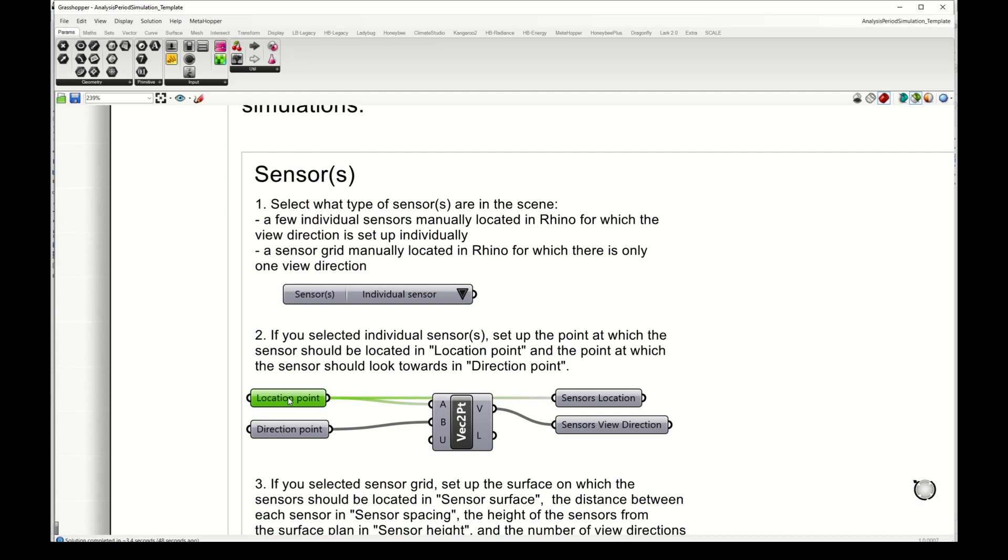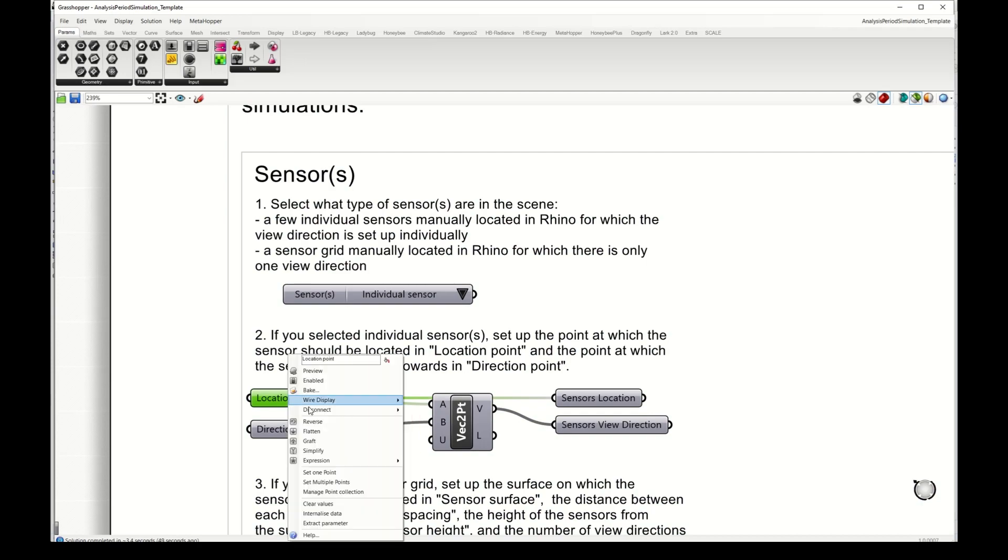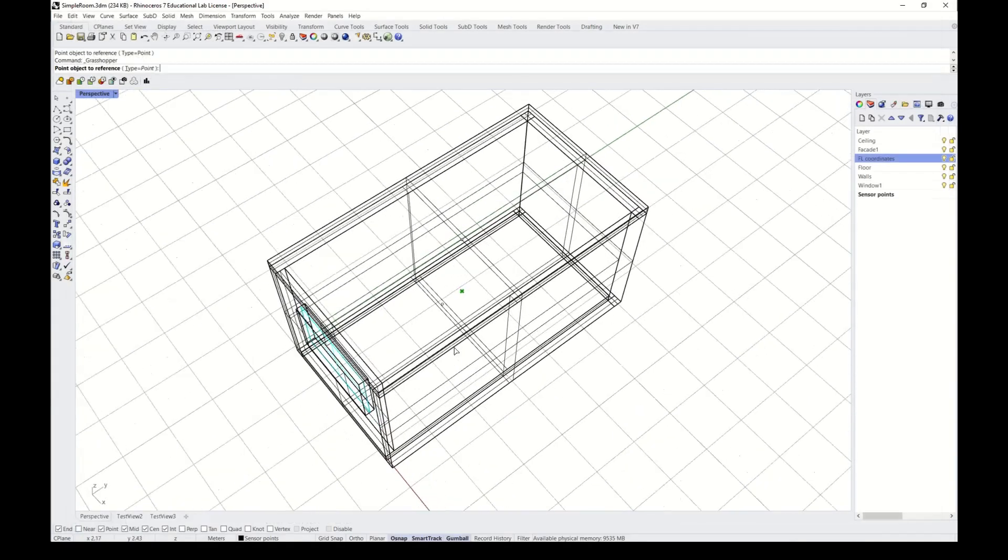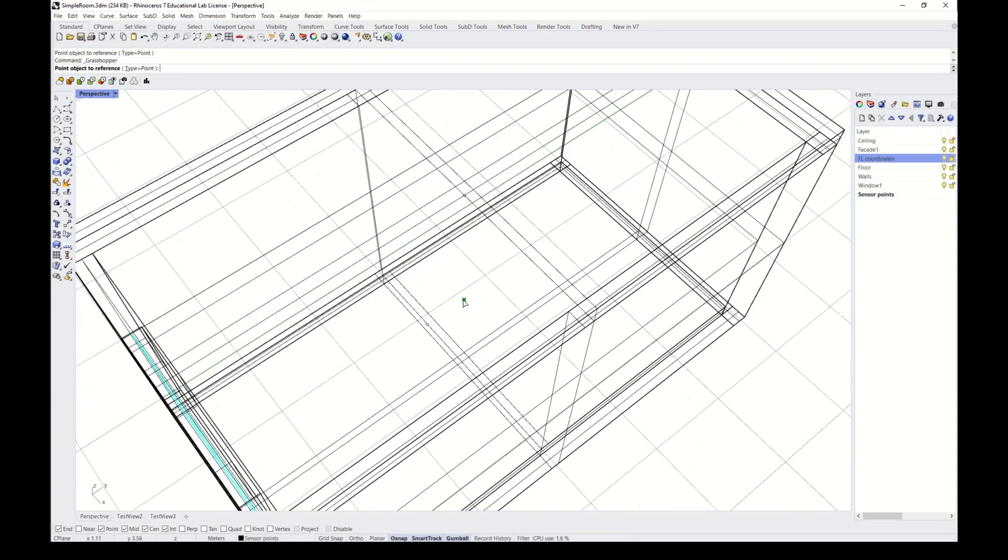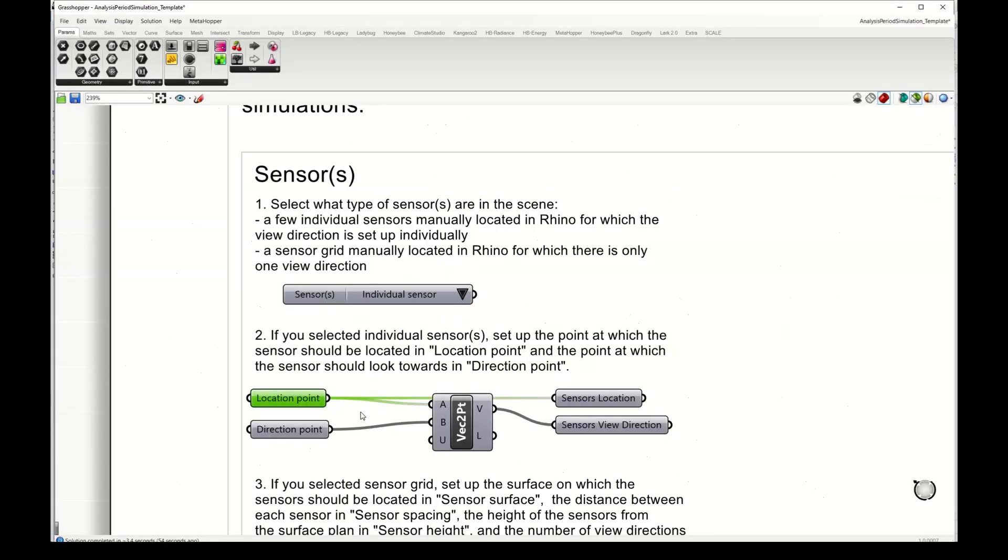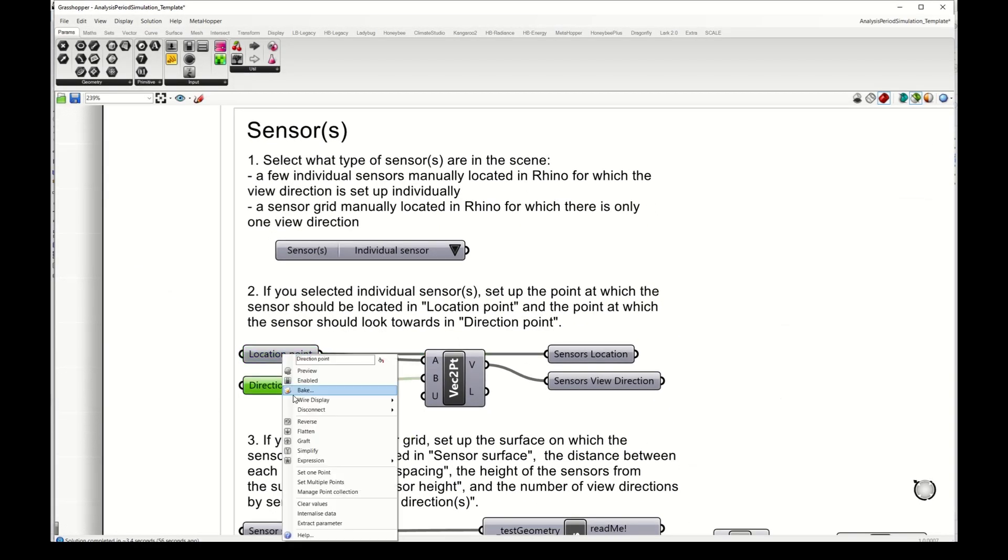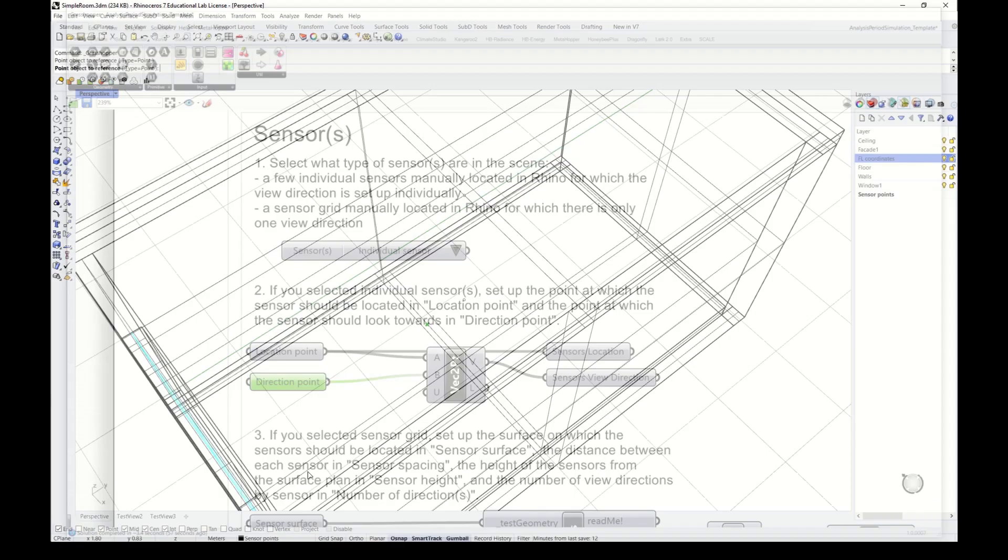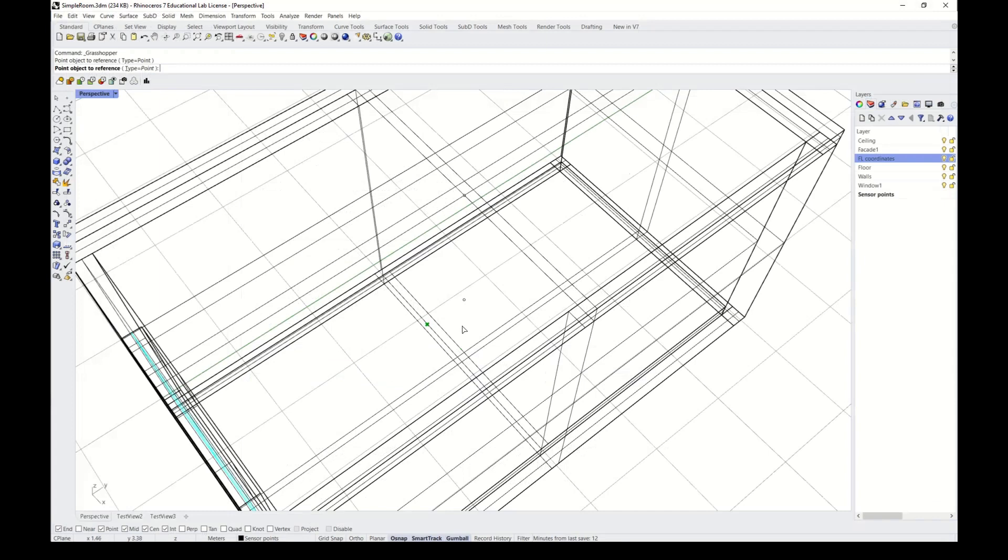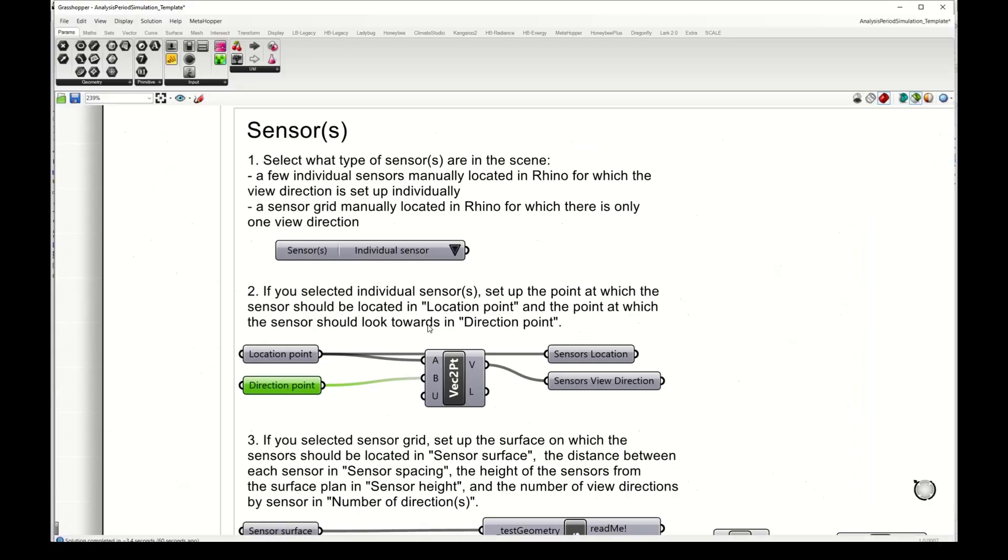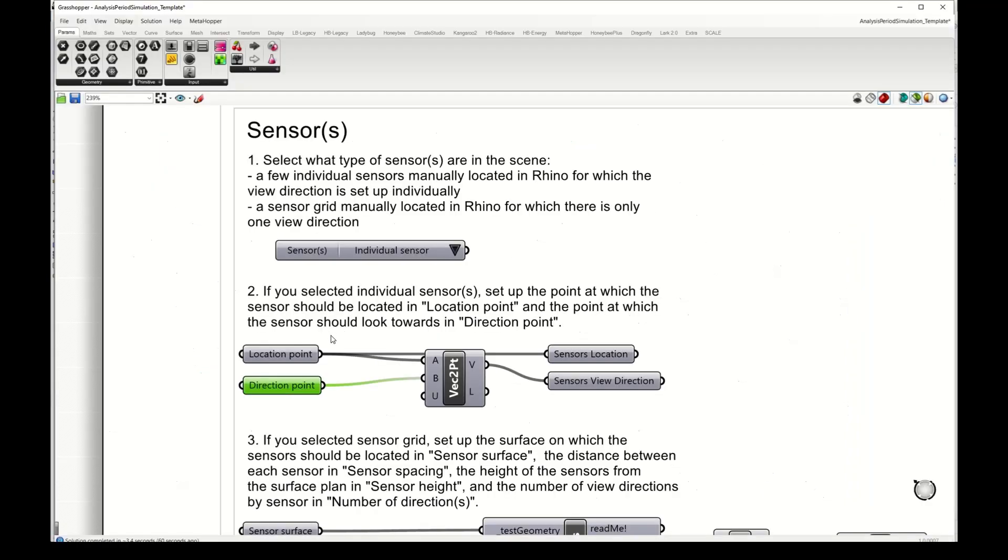I will now select individual sensor, which means that I need to select a point for the simulation. I'm taking this one here in the middle of the room and also a direction point. I'm taking a direction point that is facing towards the window, so these two define a vector which will be the simulation direction.